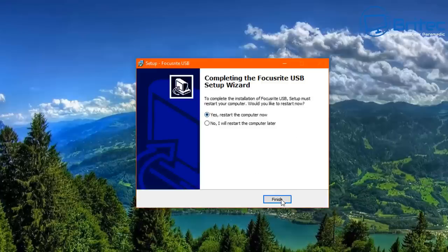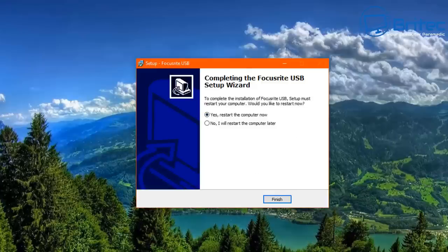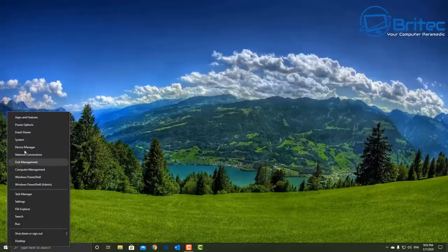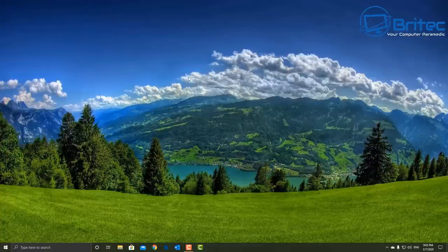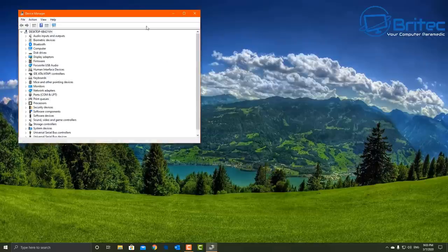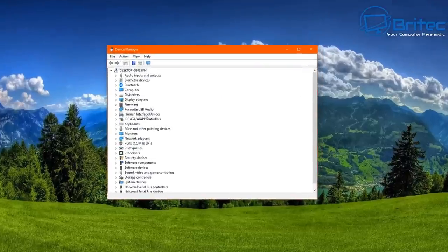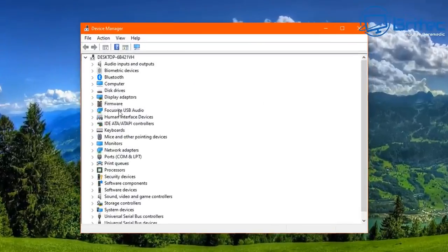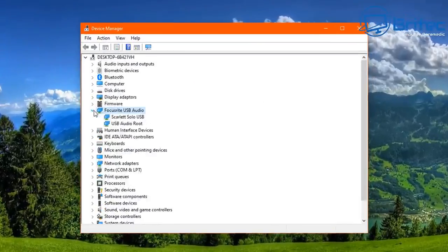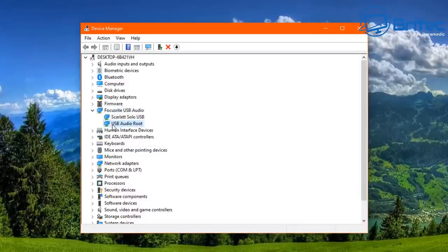So when I go back into Device Manager, I'll have rebooted now. I'm going to go back inside here, I'm just going to go to Focusrite USB audio and you will see there is a USB audio root here which wasn't there before. So it has put something on the system which wasn't there, which I'm not sure how that's happened.